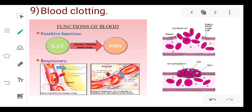The last function of blood is blood clotting. Blood clotting means that if our body has a wound or injury, blood loss continues until clotting occurs. We call this process blood clotting.